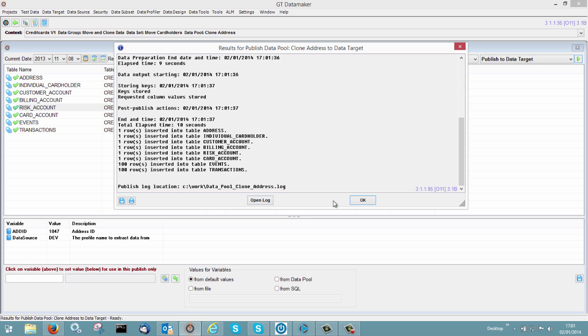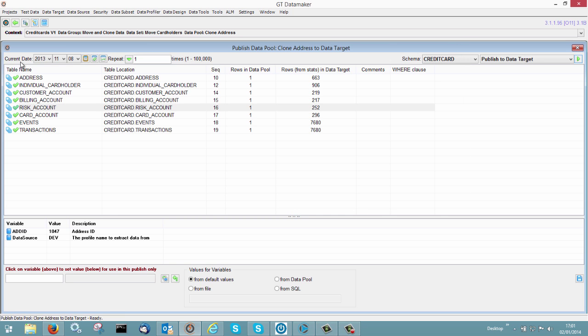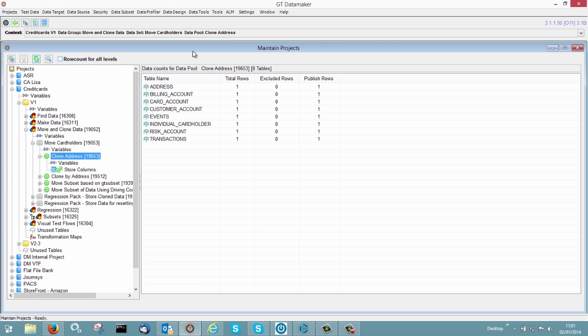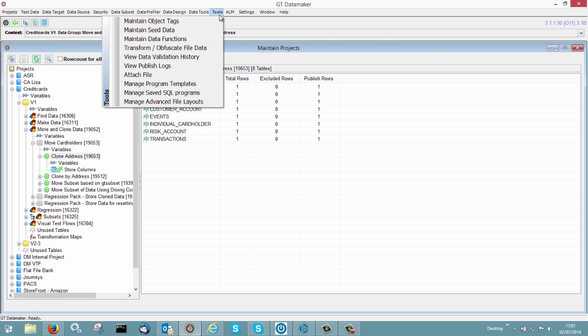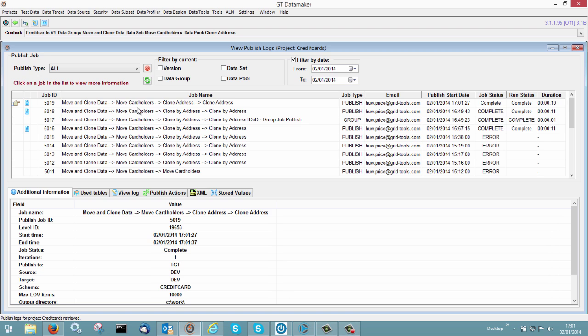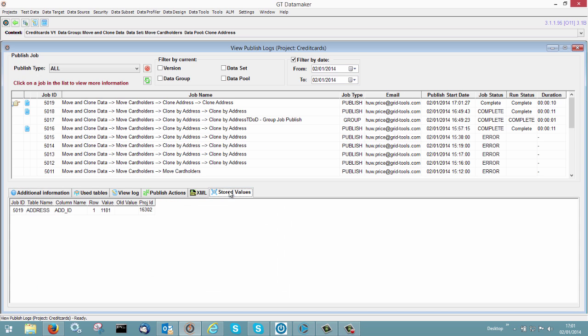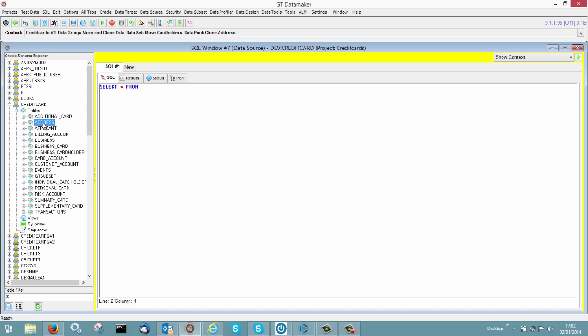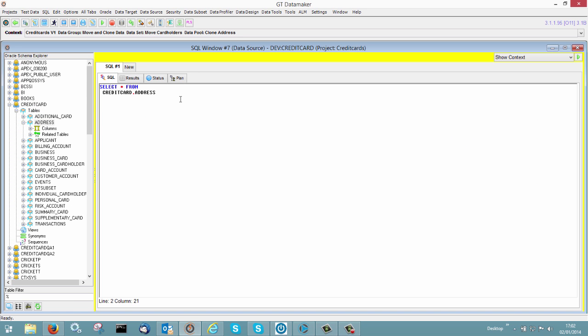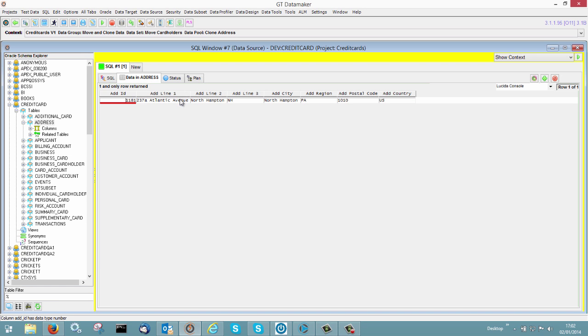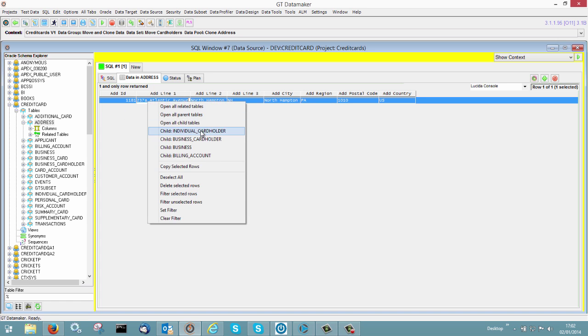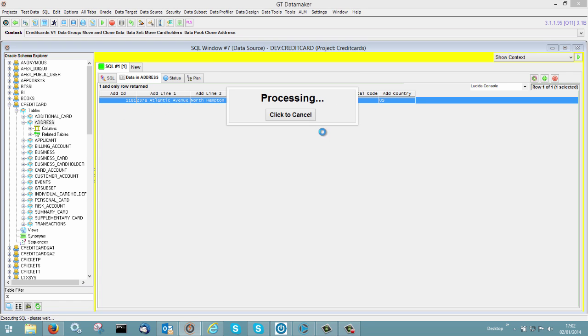So if we go and look at the job, if you go into tools, you'll see view publish log. And the last job was that one. Stored values, 1181. So that's the address ID that is now a clone of the original 1047. So if we go back and have a look at that one. Look for address where ADD ID equals 1181. You'll see all the data is the same. If we go off and look for individual cardholders.